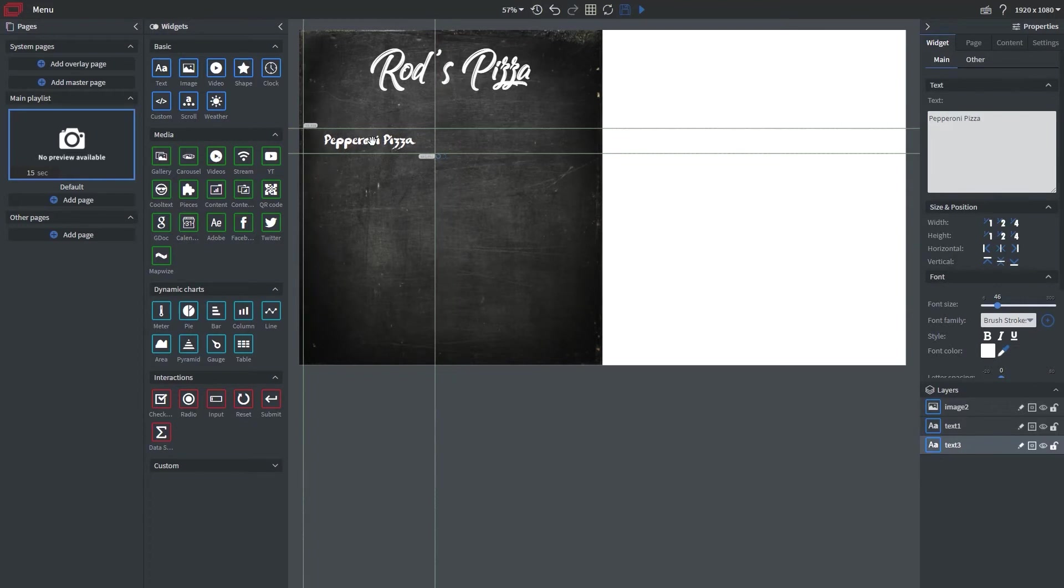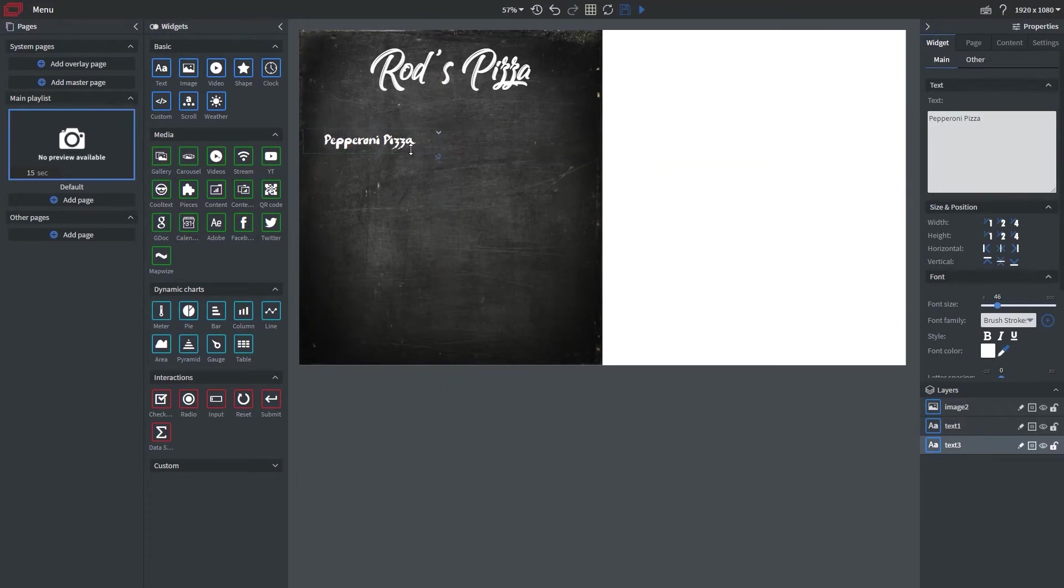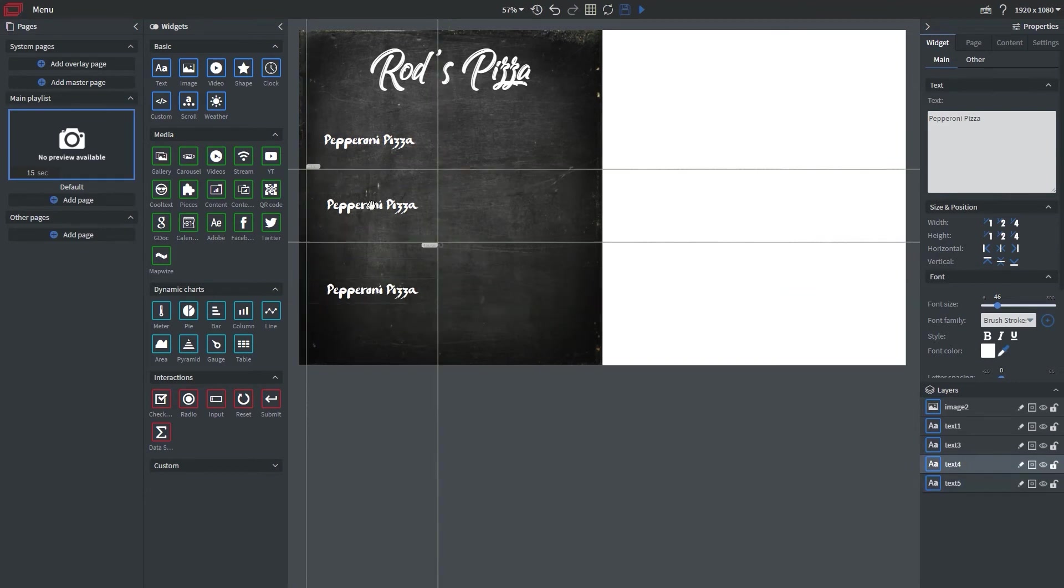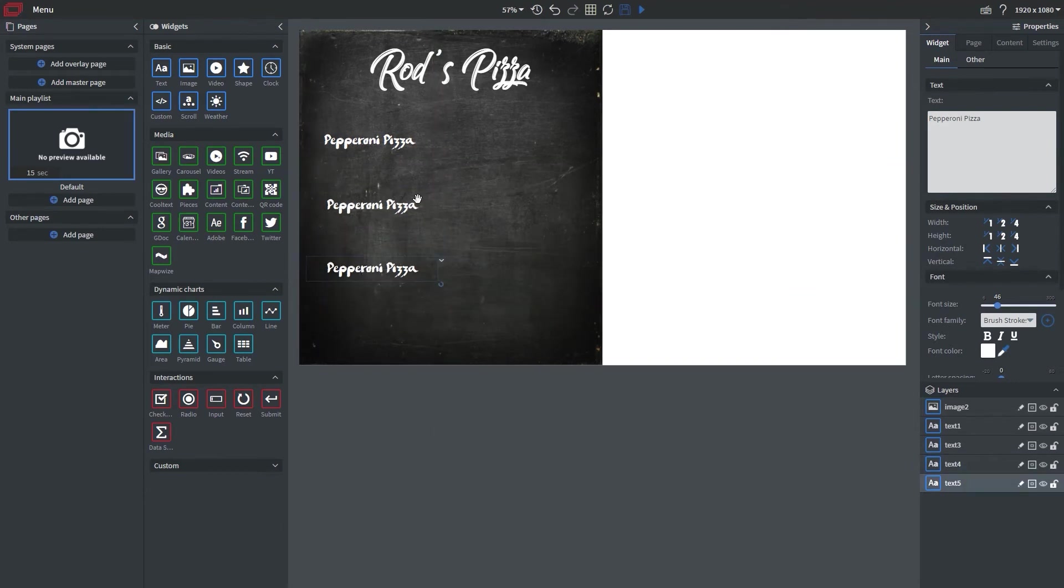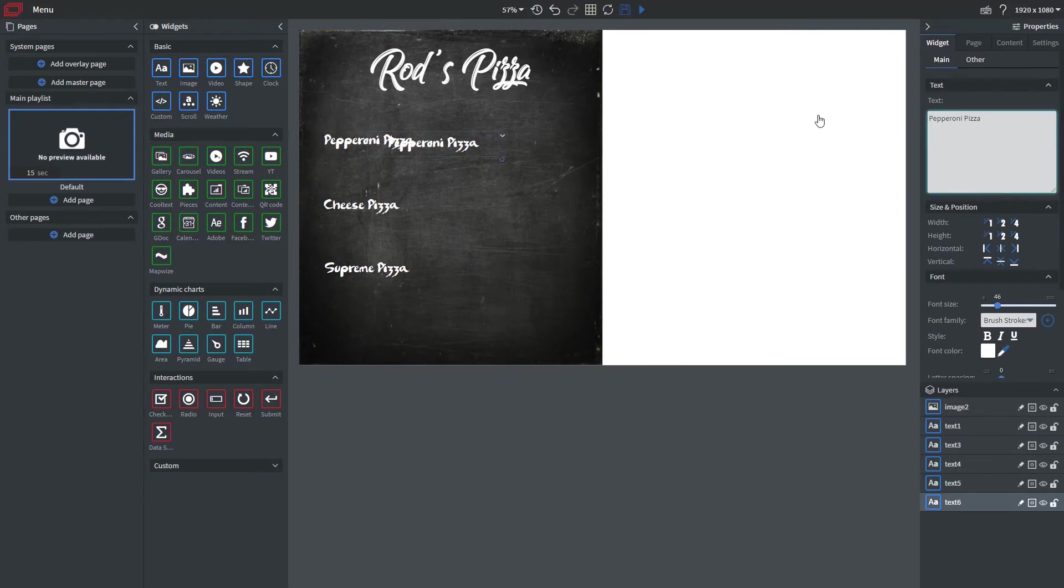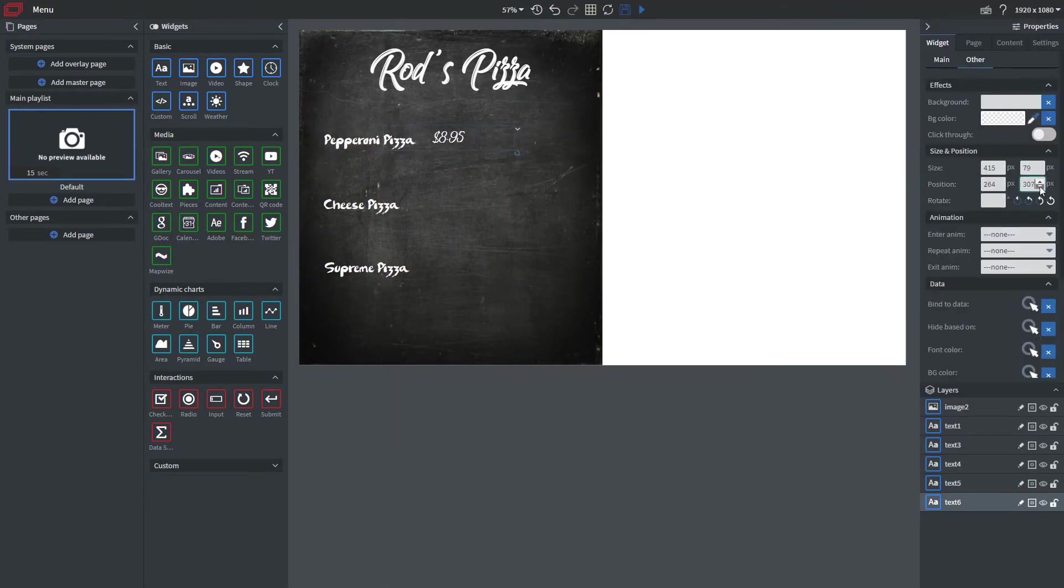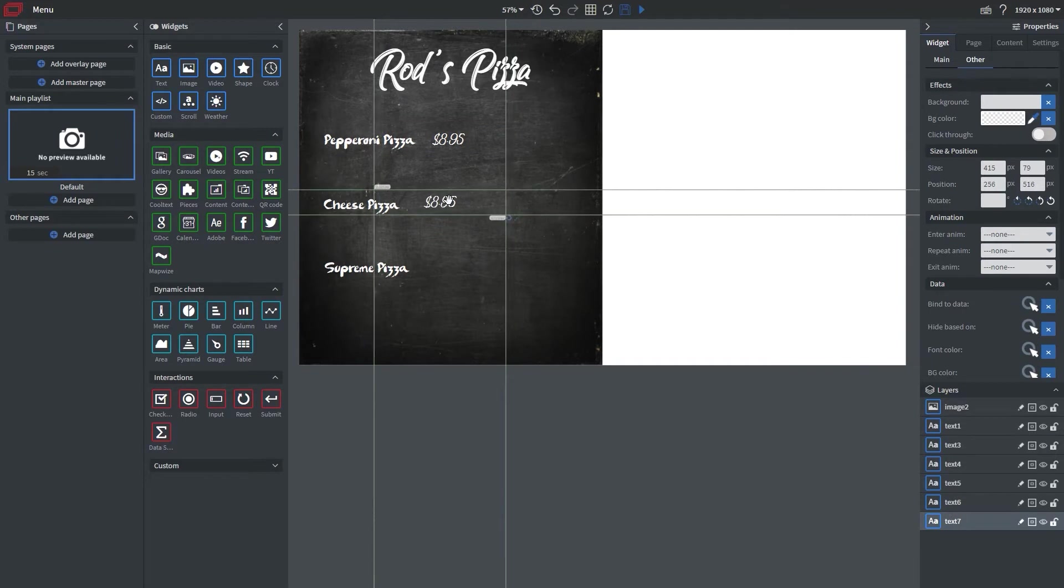So now what I'm going to do is reposition this and then what I want to do is copy and paste this and I'm going to speed it up here for our other pizzas. I'm going to put the prices as well here taking full advantage of our copy and paste feature.